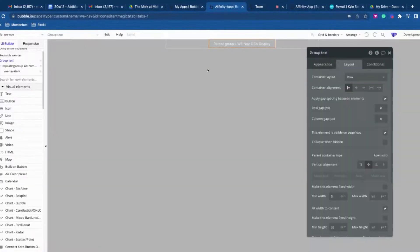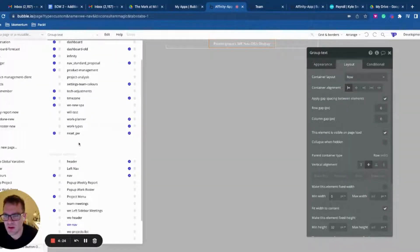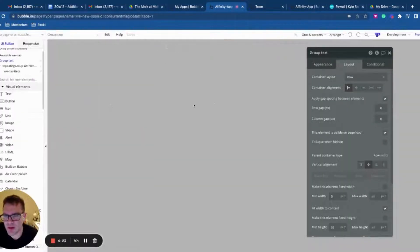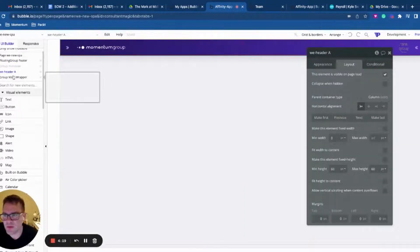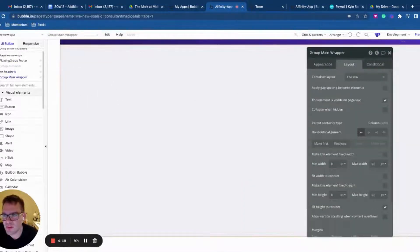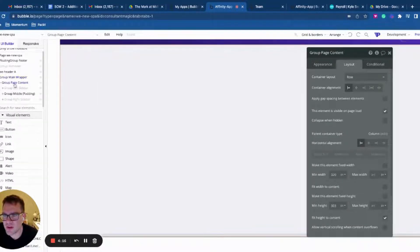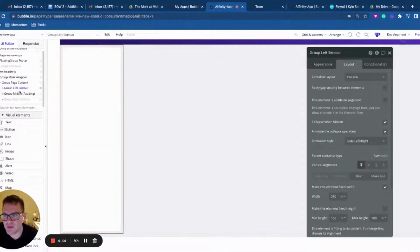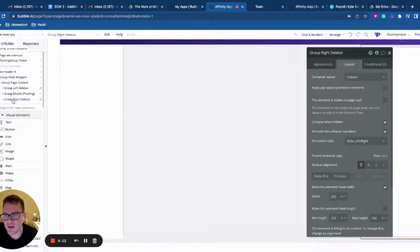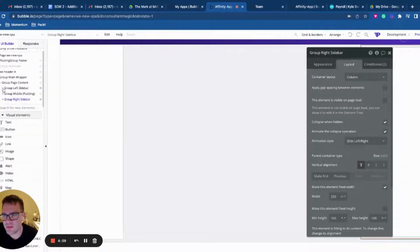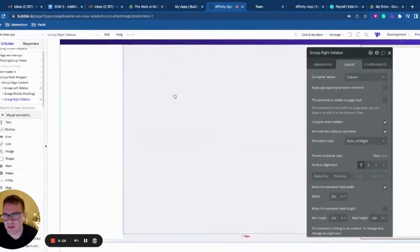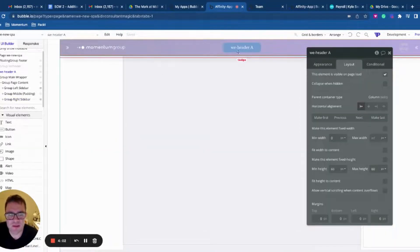What we did is — let's go to my single page app and have a look. Over here I've got a header, which is a reusable element. I've got a main wrapper, I've got a page content. And then I've got a left sidebar, a middle group, and a right sidebar. Each of these are filled with more reusable elements that all drive off the URL parameters, but we can talk about that somewhere else.